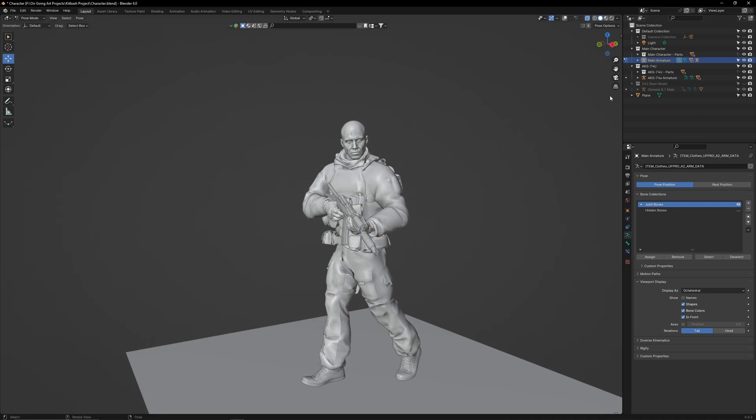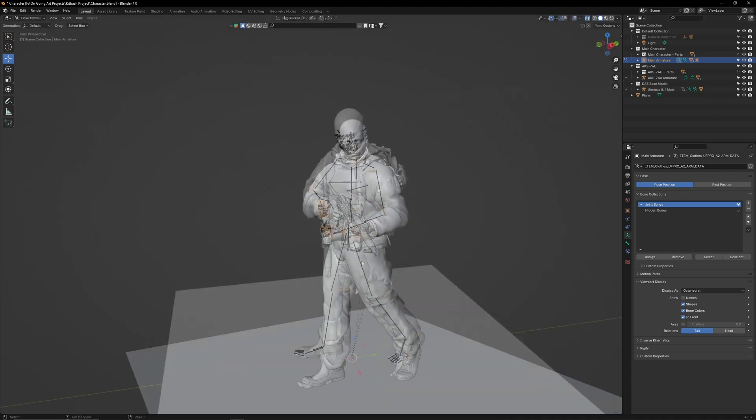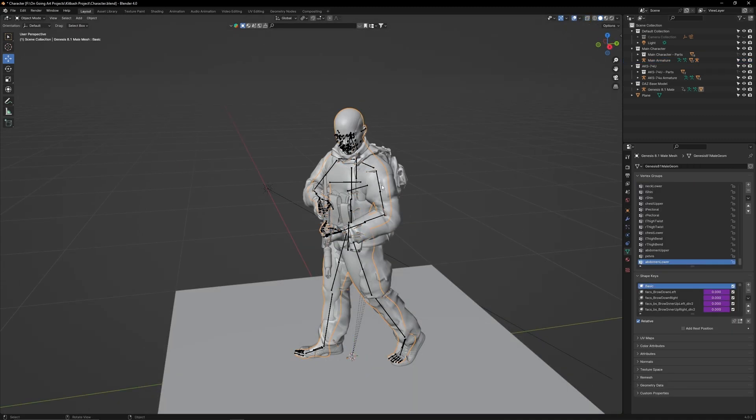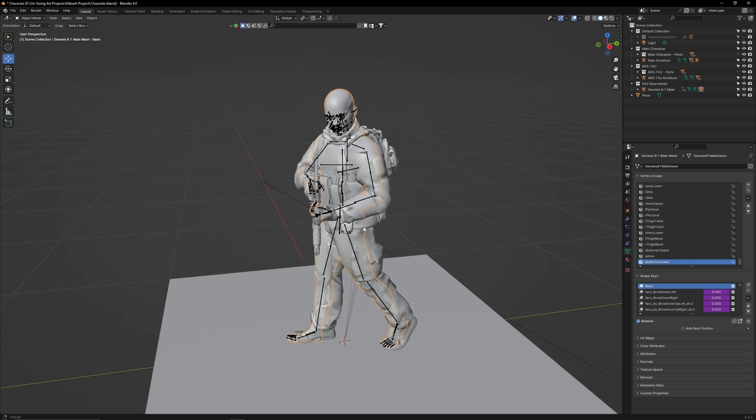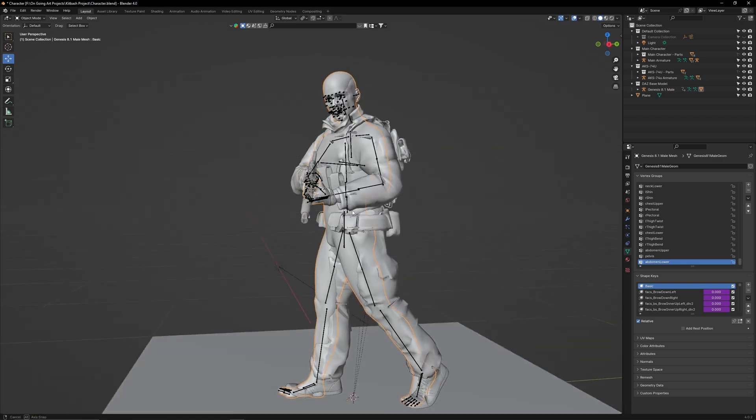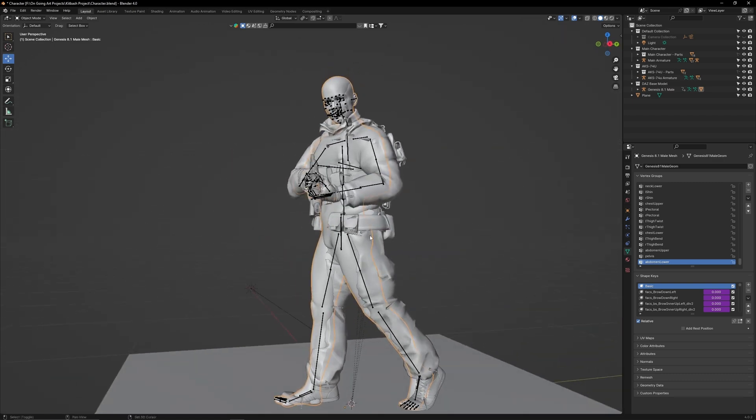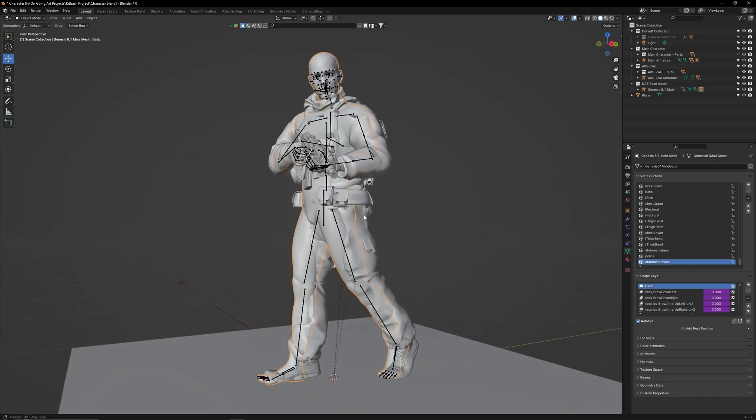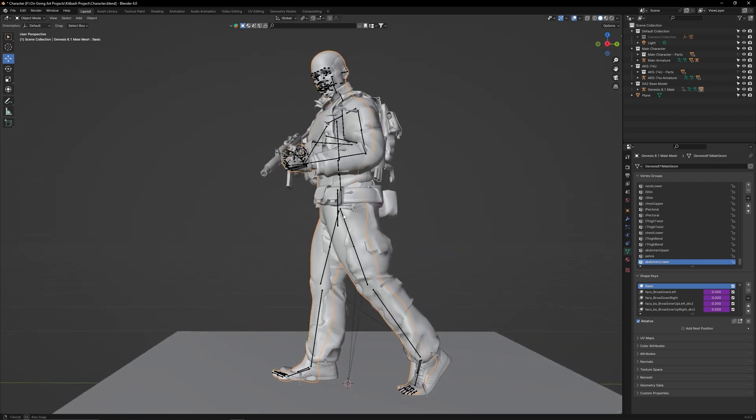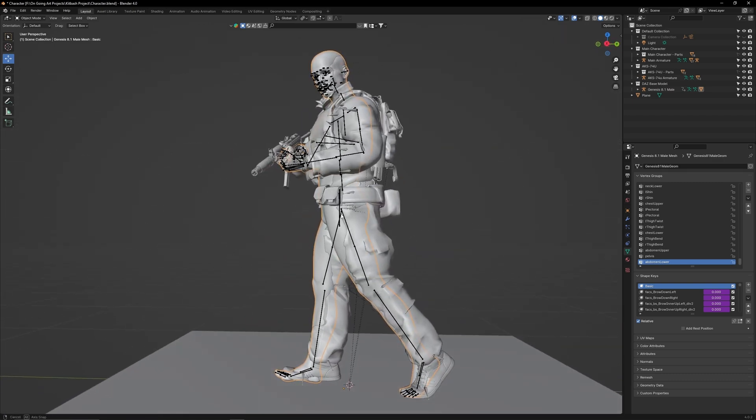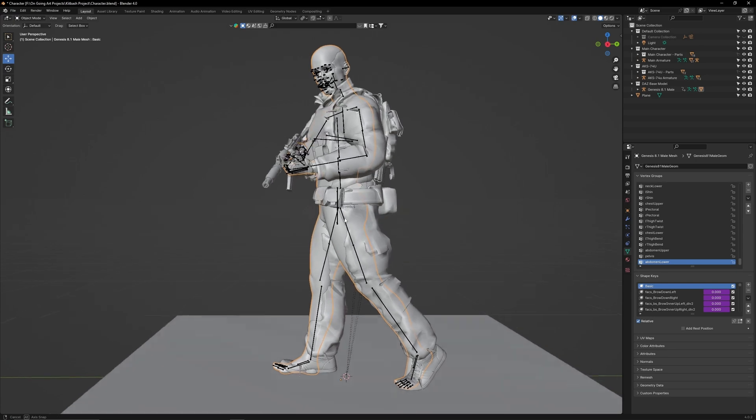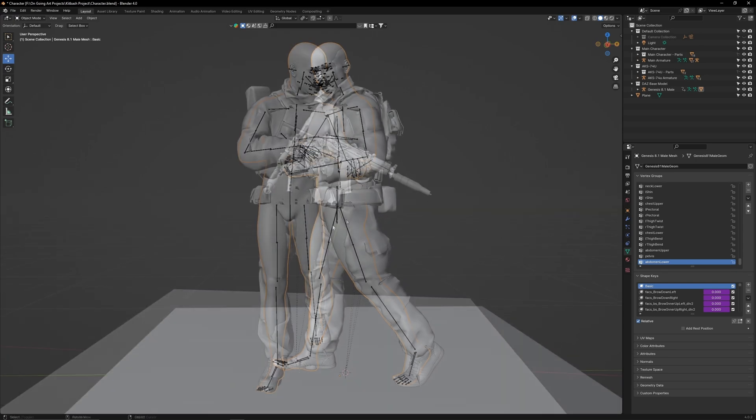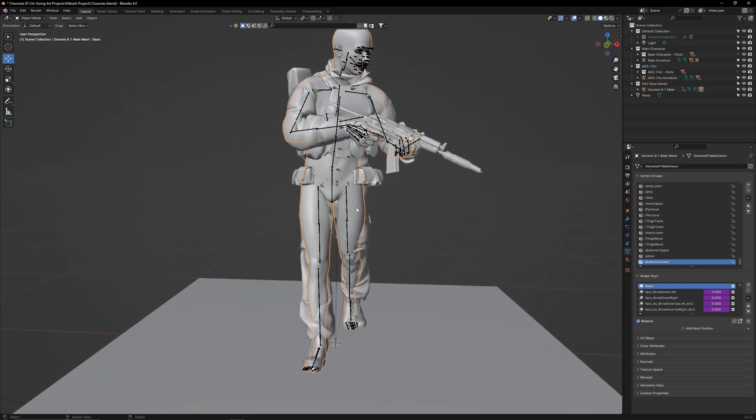Now, go back to object mode. Unhide the Daz model and select the body object. The orange outline will give you a good understanding of how close your kit bashed character is mimicking the Daz pose. Use this to make any minor adjustments.